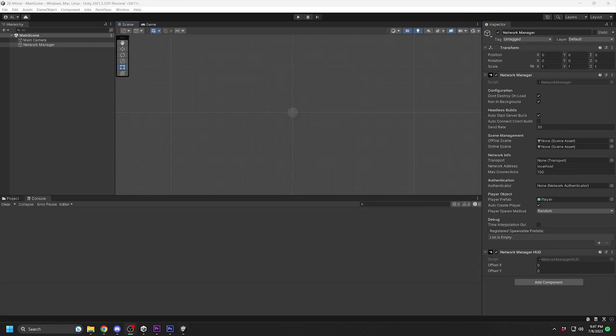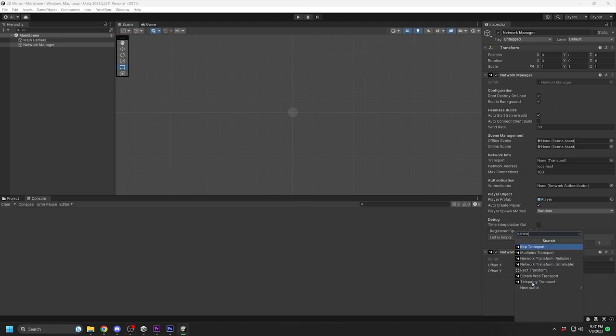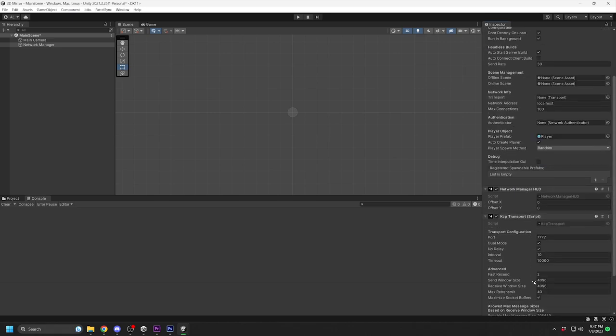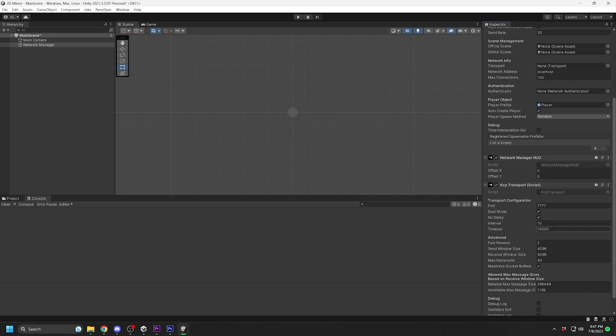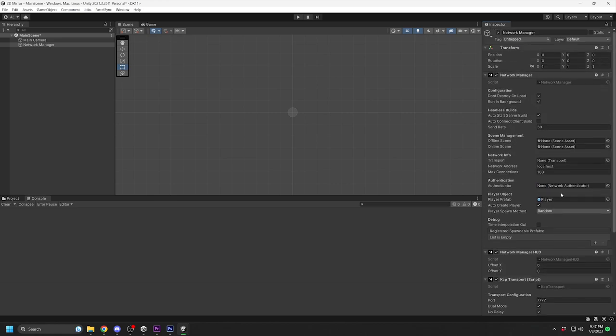One last thing to add to the Network Manager is the transport. For now, I am going to adding the KCP transport. But there are other transports you can use, such as telepathy or relay transports, for Steam, Epic, and others. We want to make sure this transport is added to the Network Manager component network setting by dragging the Network Manager object to that field.